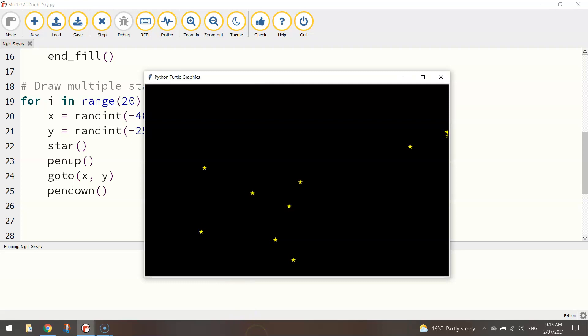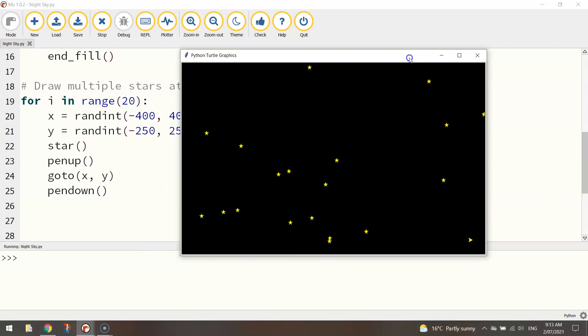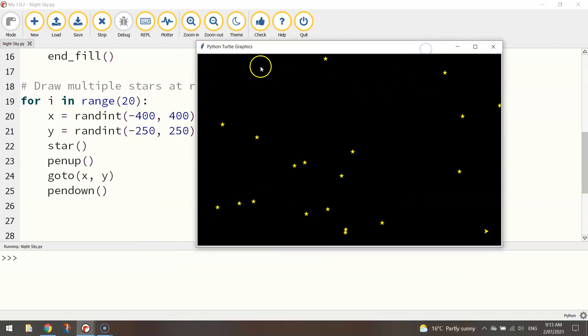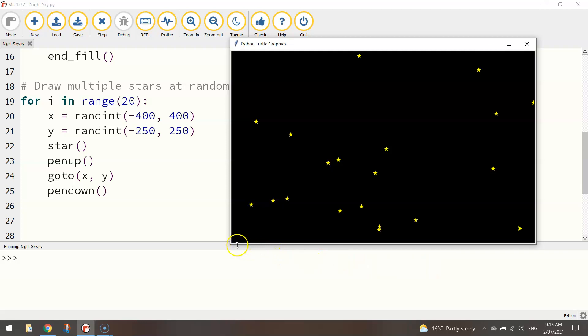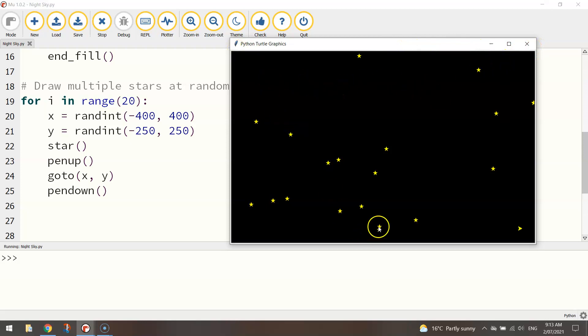There we go. So you can start to see the computer randomly choosing locations for our stars. They will be somewhere between minus 400 which is the left hand edge of the page and 400 on the right hand edge of the page. Somewhere between minus 250 which is the bottom of the page and 250 which is the top of the page. Okay sometimes they look good these stars. Sometimes like these ones here look a little bit dodgy because they overlap each other but you get the idea.